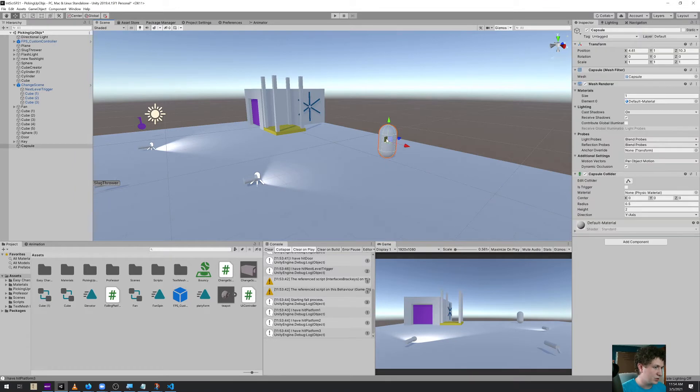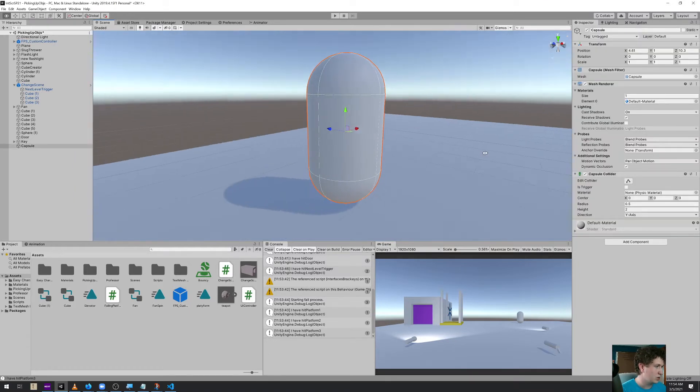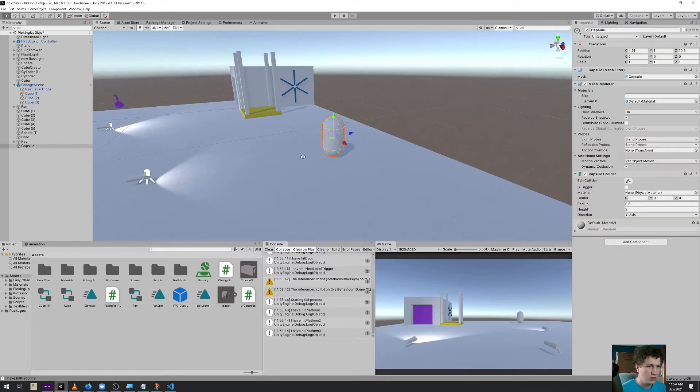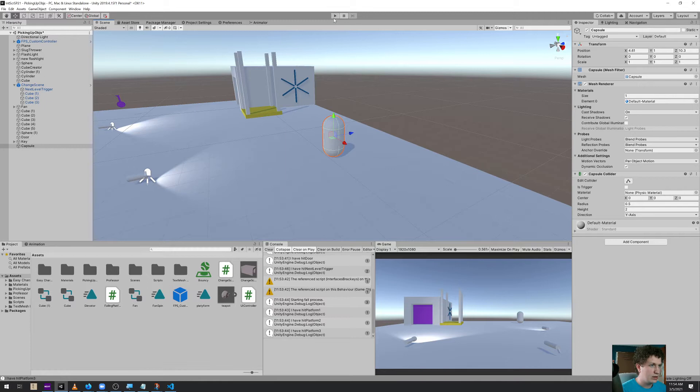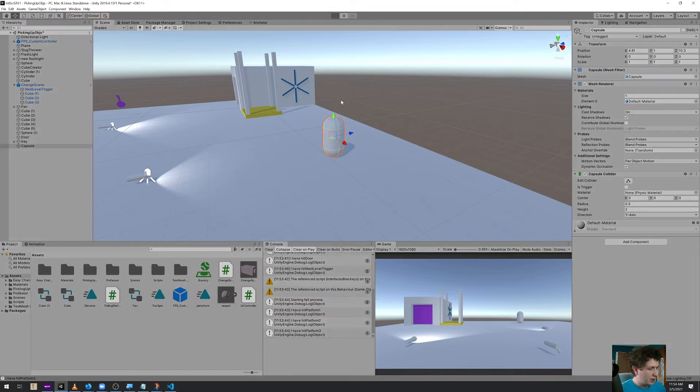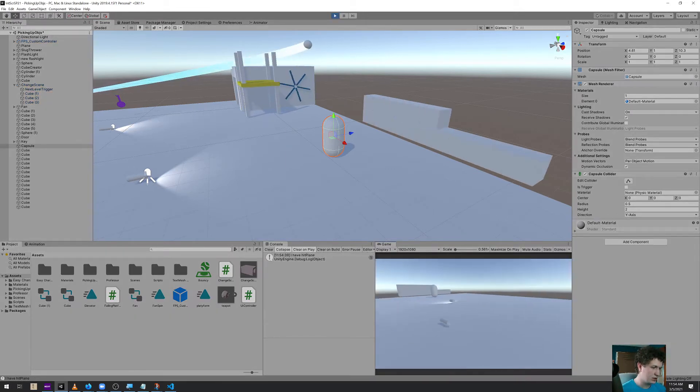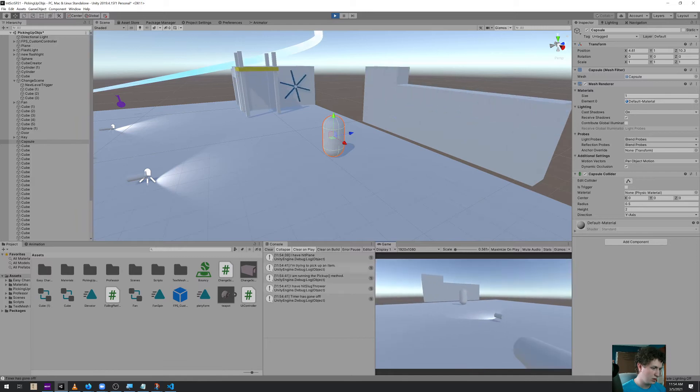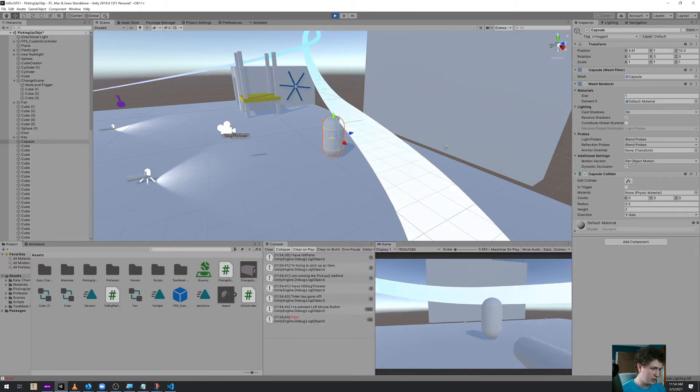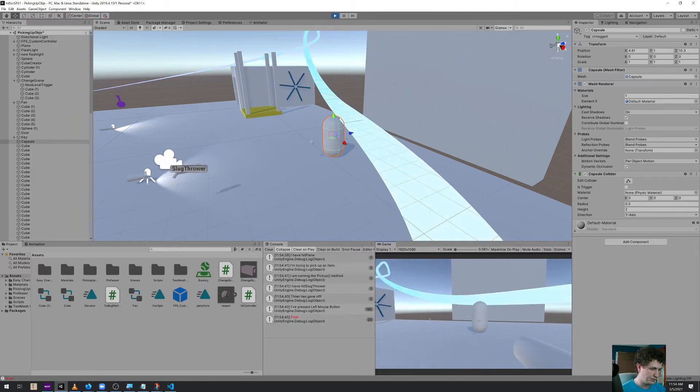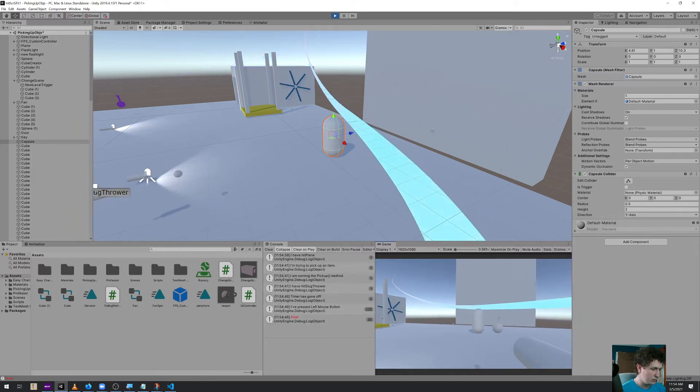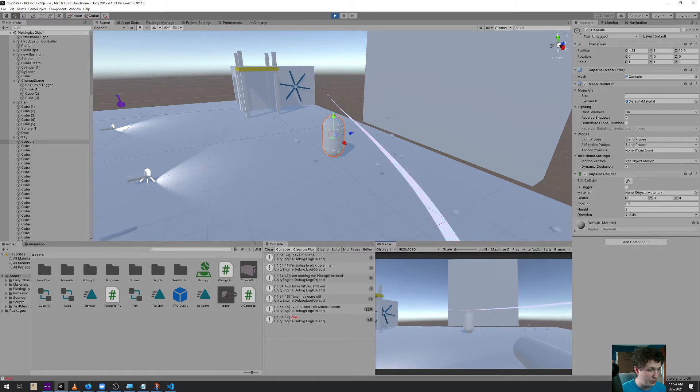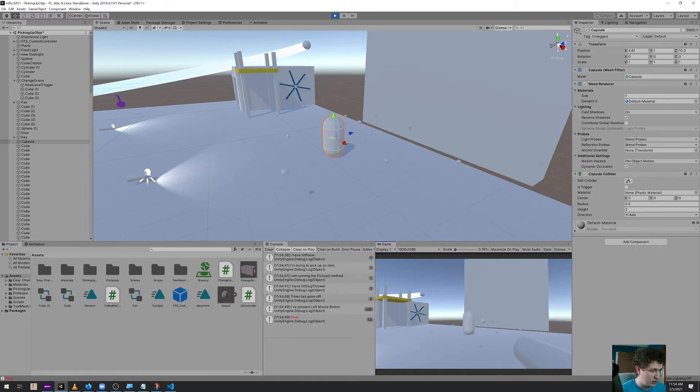So this capsule here is going to be my enemy. If we hit play I can pick up this gun and shoot at it all day long. Nothing's going to happen because I haven't built functionality to do anything else with it.